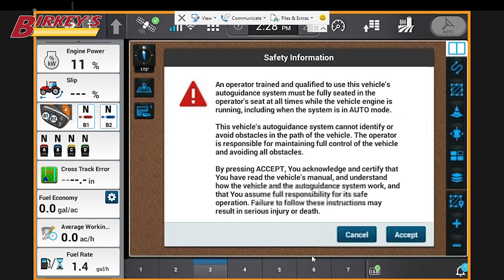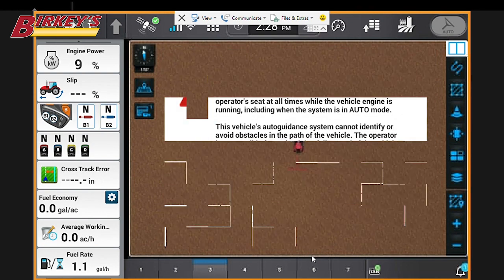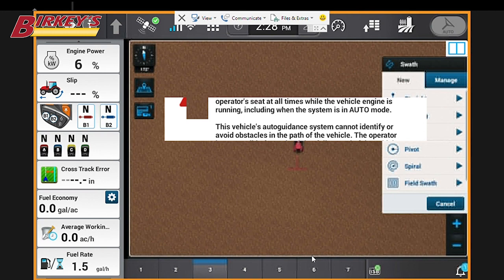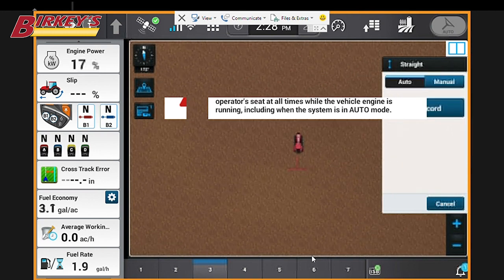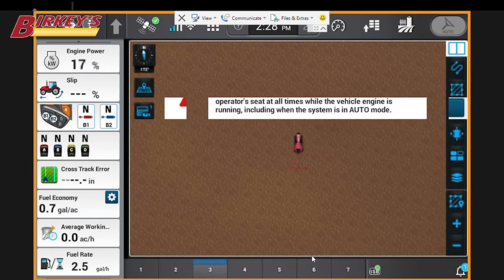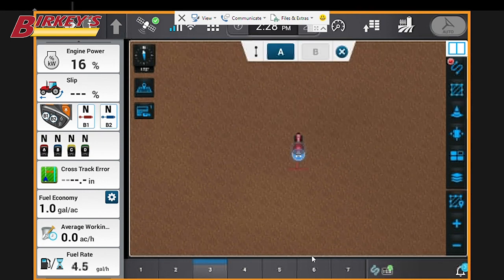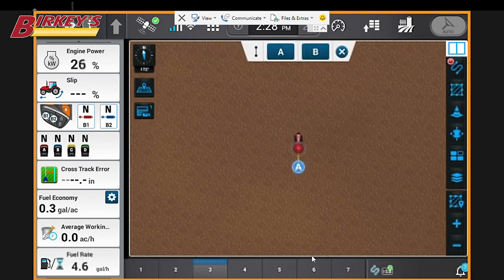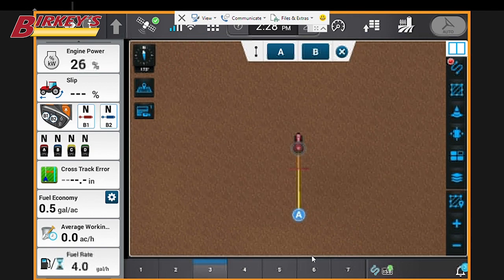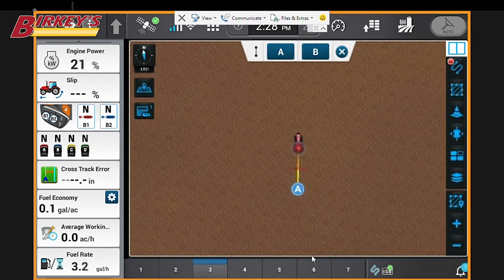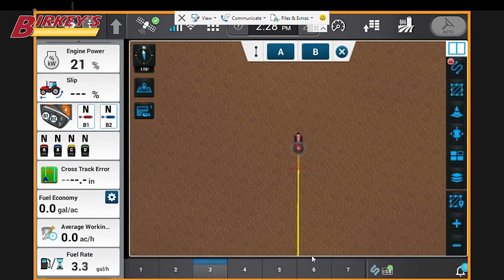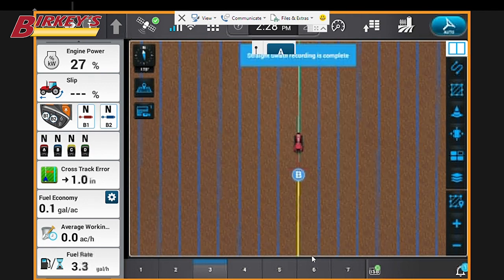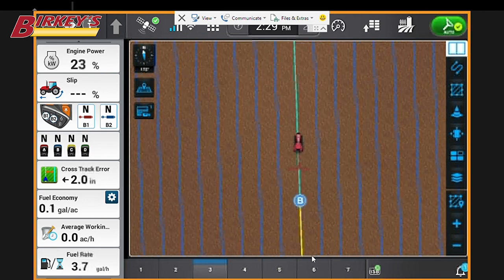We're going to click the Auto Guidance Engage button and accept the Auto Guidance Engage terms, and now we're going to create a new guidance line. You'll see here we mark A, drive a little ways, and now mark B. Now it puts the guidance lines on the map.